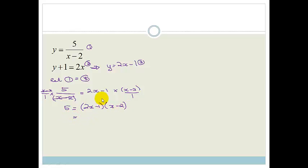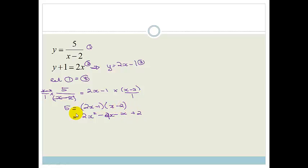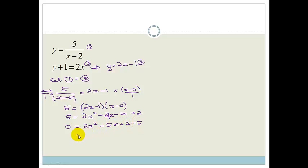Now we multiply out the right side: 2x times x is 2x squared, 2x times minus 2 is minus 4x, minus 1 times x is minus x, and minus times minus is plus 2. So we have 5 equals 2x squared minus 5x plus 2. Rearranging: 0 equals 2x squared minus 5x minus 3.